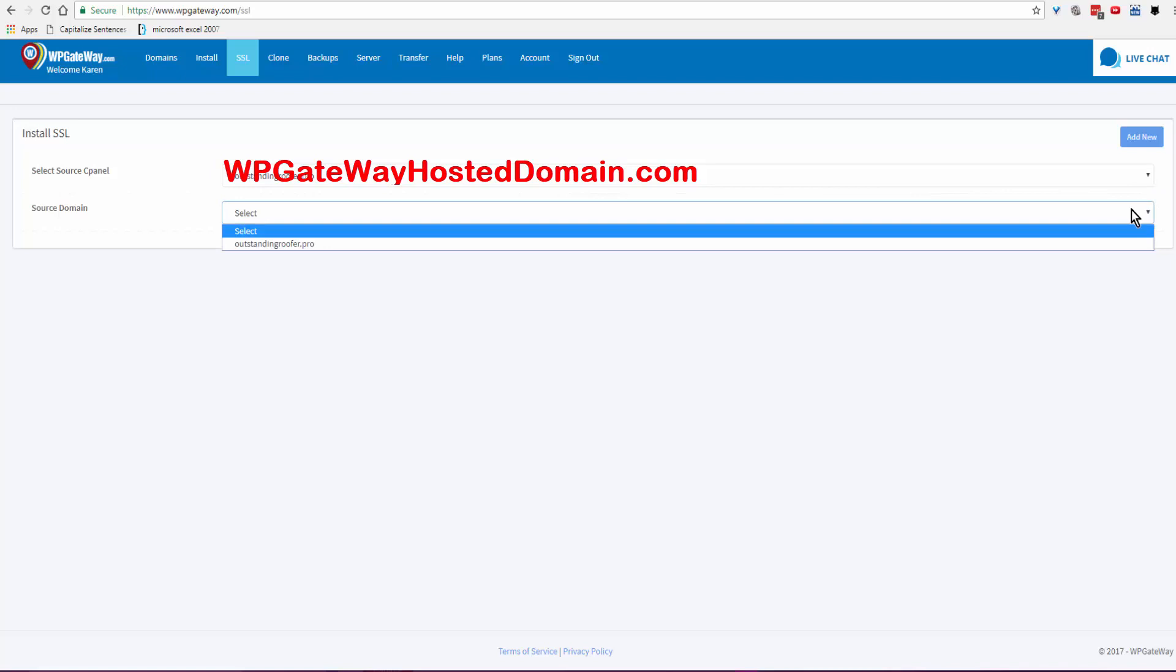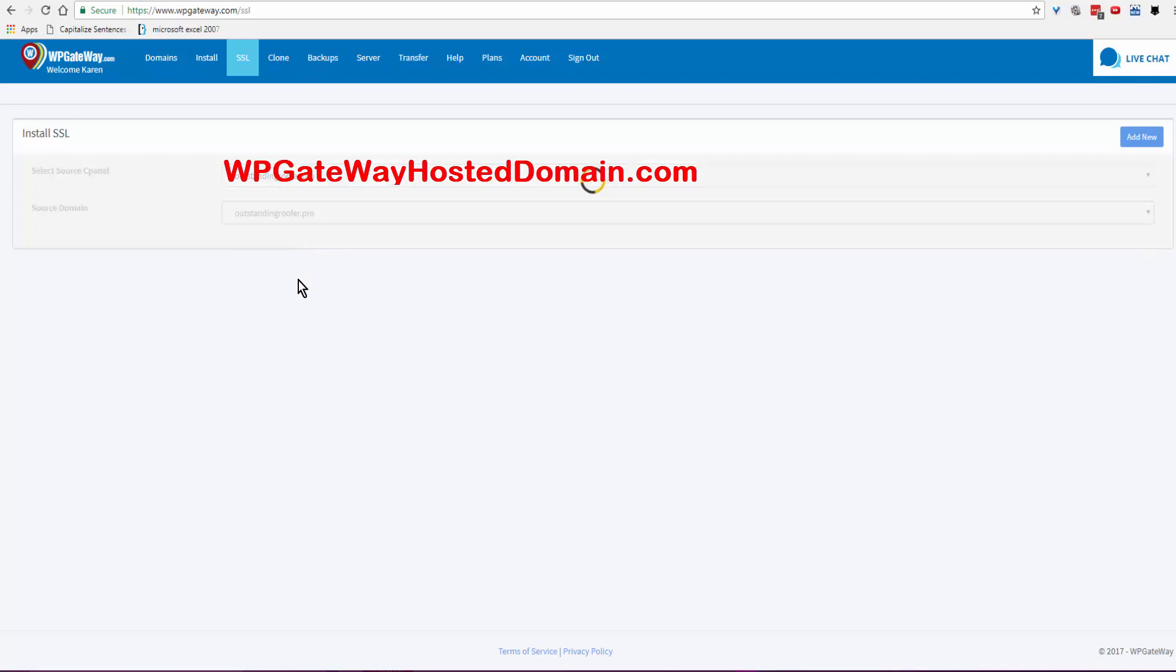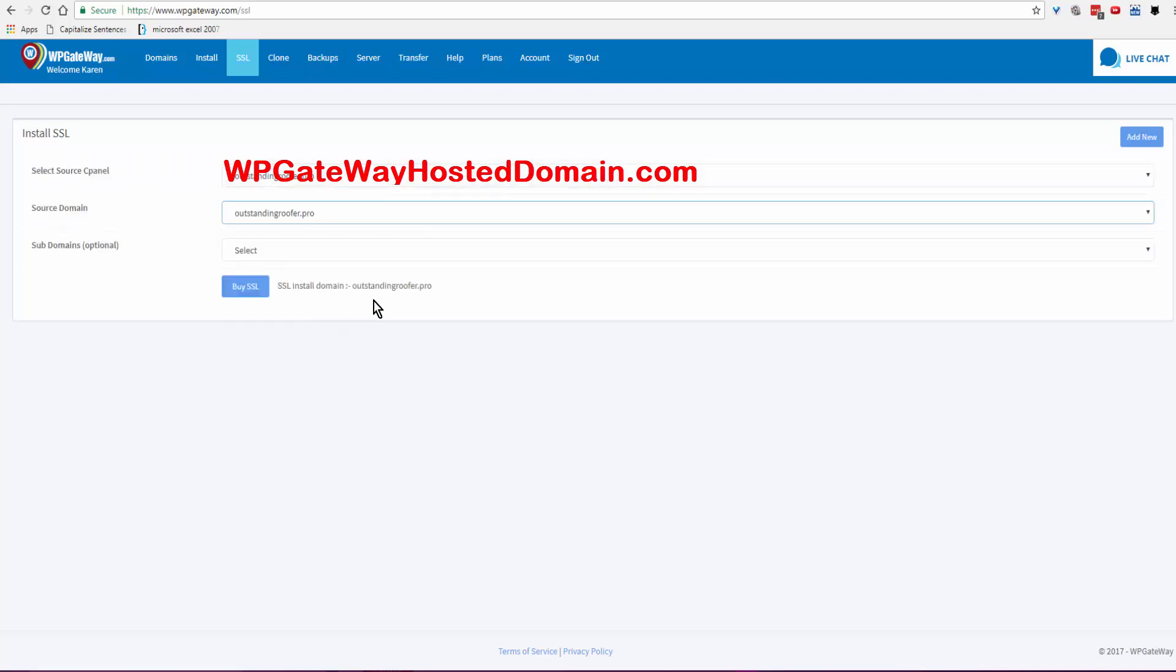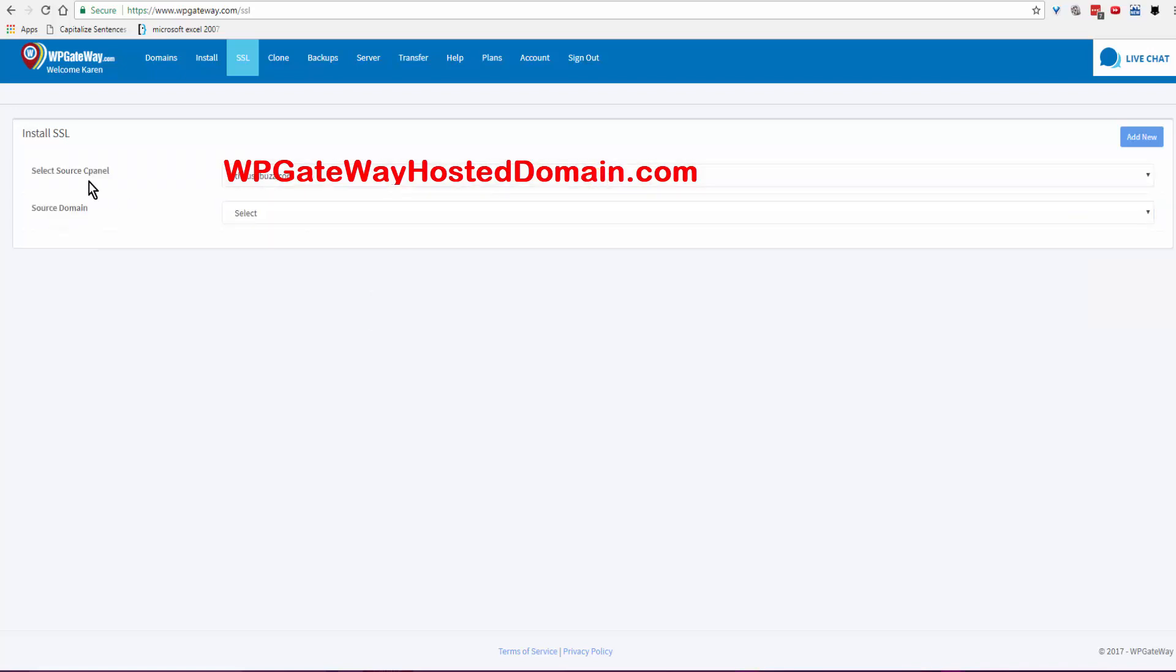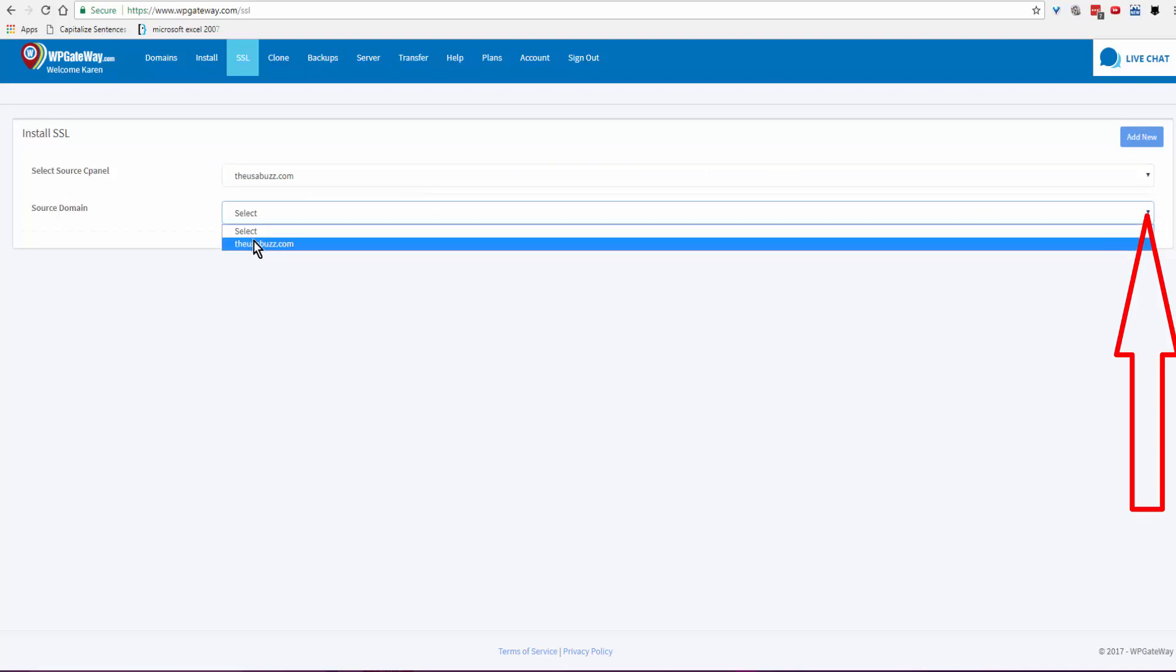...you come to the box below, click the dropdown arrow, and click on the domain name that you've chosen. There is no subdomain...